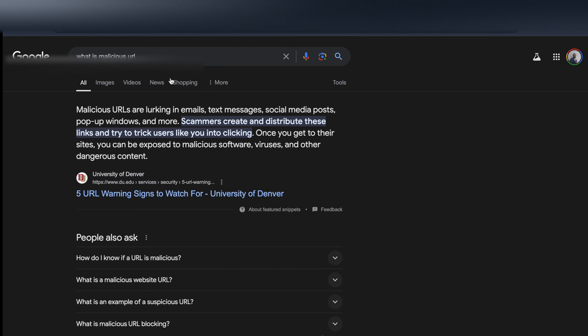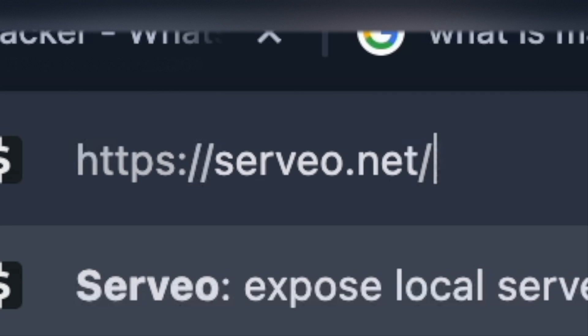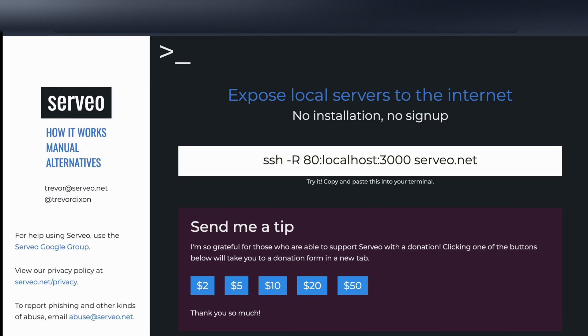Now I'm going to show you an alternative for ngrok called serveo.net. This is very easy. The good news about serveo is you don't need to install anything, but the bad news is it will time out after sometimes - sometimes it's more than one to two hours.